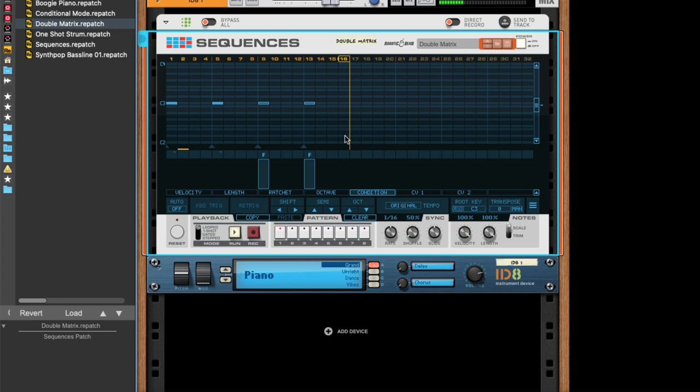So we have this little pattern here. And these do not trig because fill is not active. How can we activate fill? Well, we can press this button. And you see, as long as we hold this, fill will play.